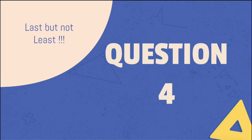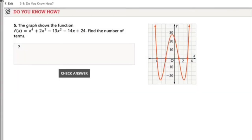Question 4: The graph shows the function f(x) = x⁴ + 2x³ - 13x² - 14x + 24. Find the number of terms. There are 5 terms in this function, which are x⁴, 2x³, -13x², -14x, and 24.